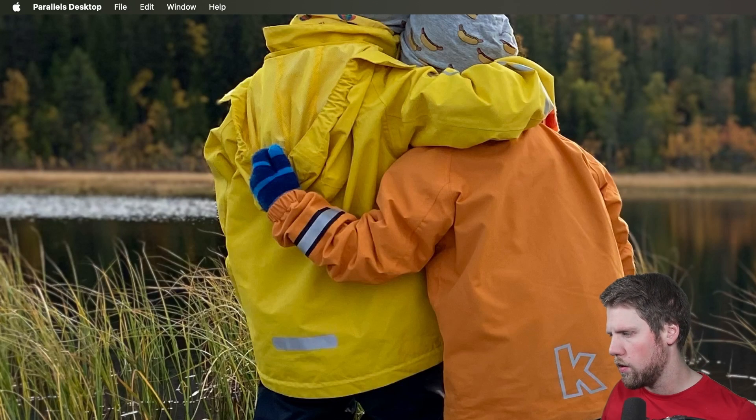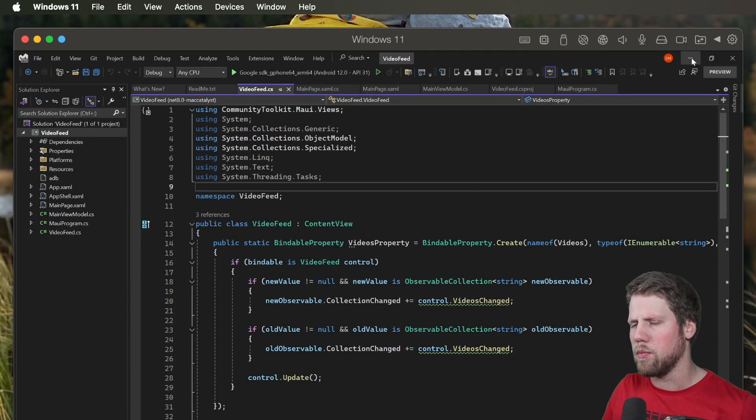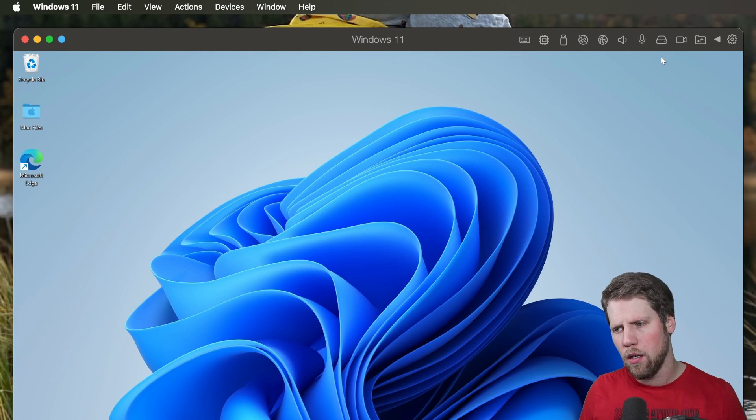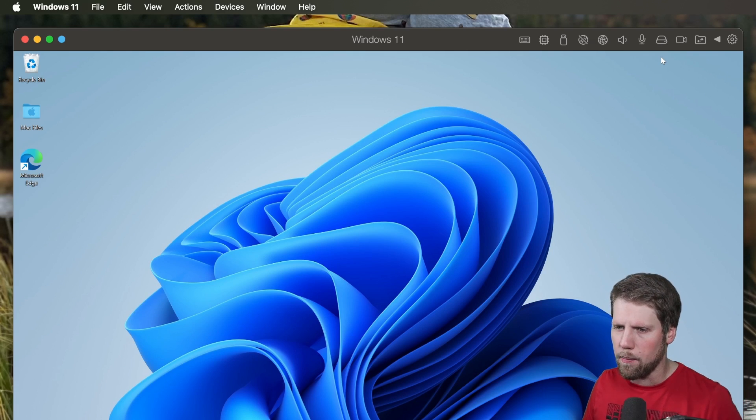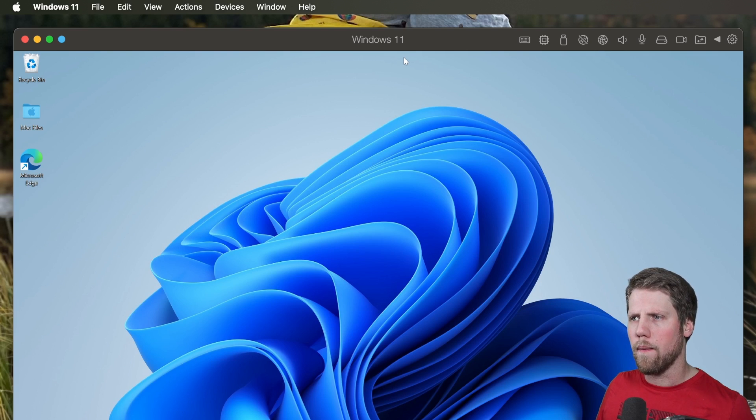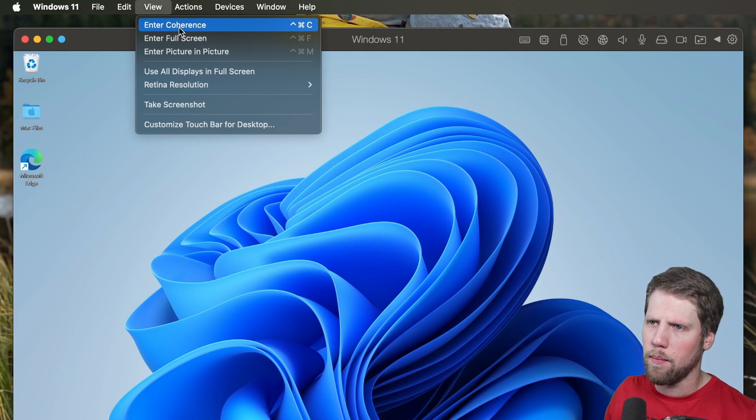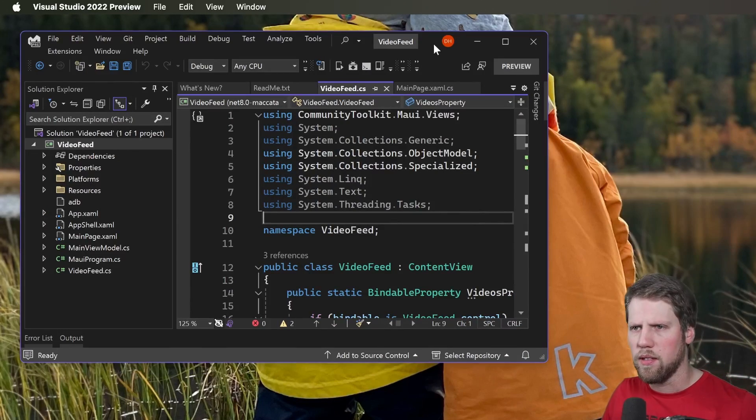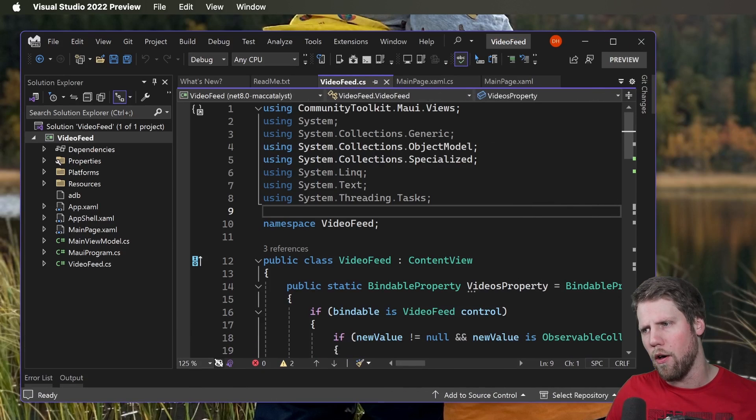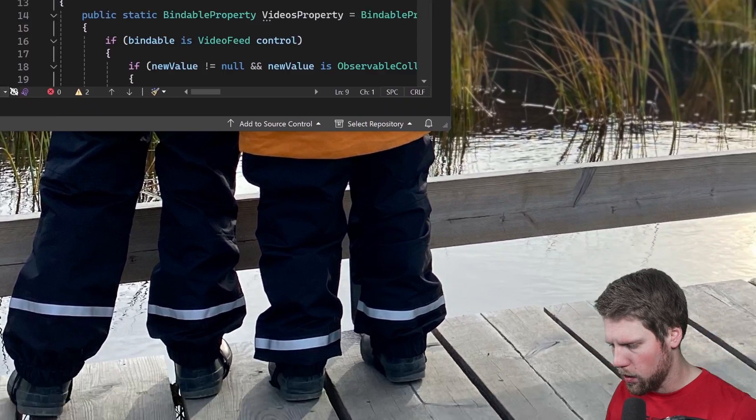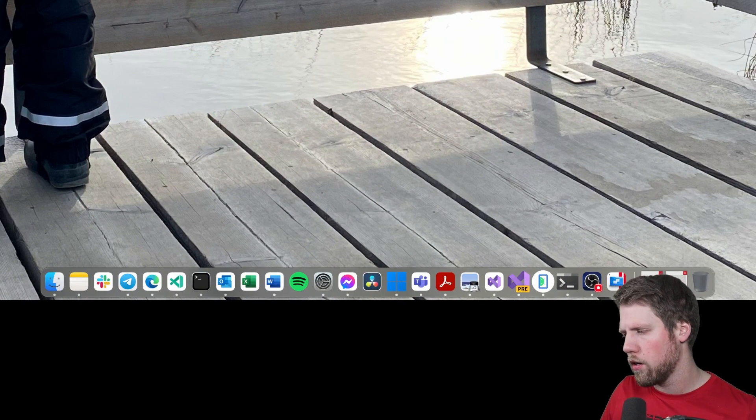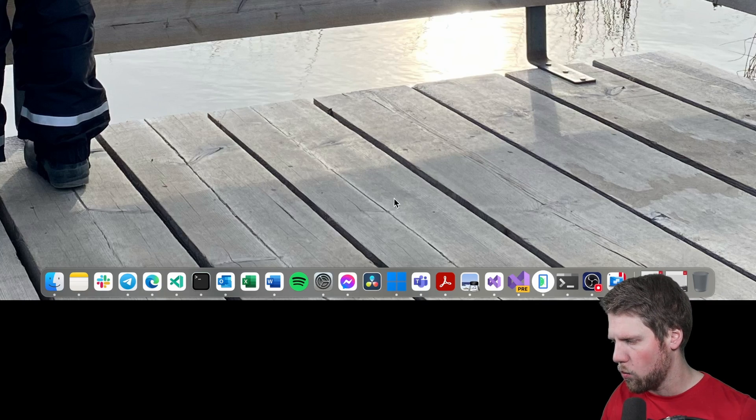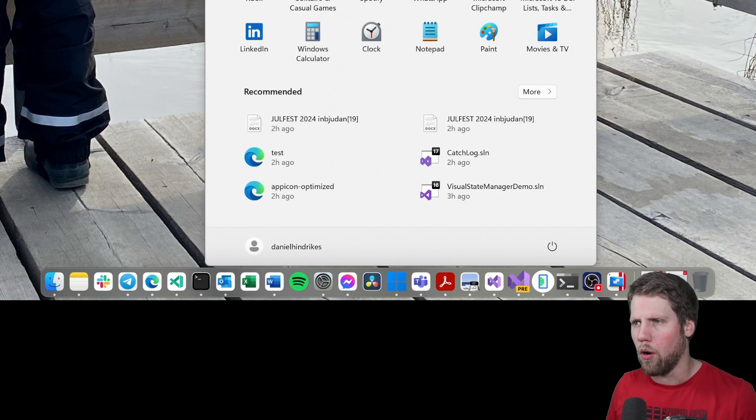So you can select if you want to have the Windows machine in full screen or as a window or you can use something called coherence mode. And that means that every application on Windows will be Mac Windows. So if I go to view here and press enter coherence you can see that the window goes away. But instead I will have visual studio here as a window, separate window. And if we go down here to the dock we can see now I have a windows icon here or a windows flag. And if I press that one I will now get the windows menu on Mac.